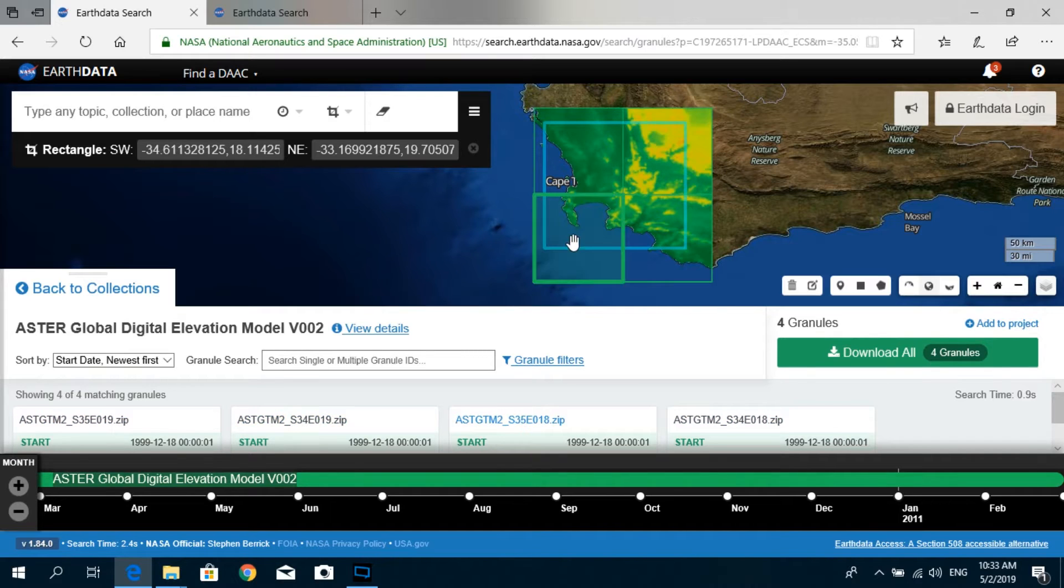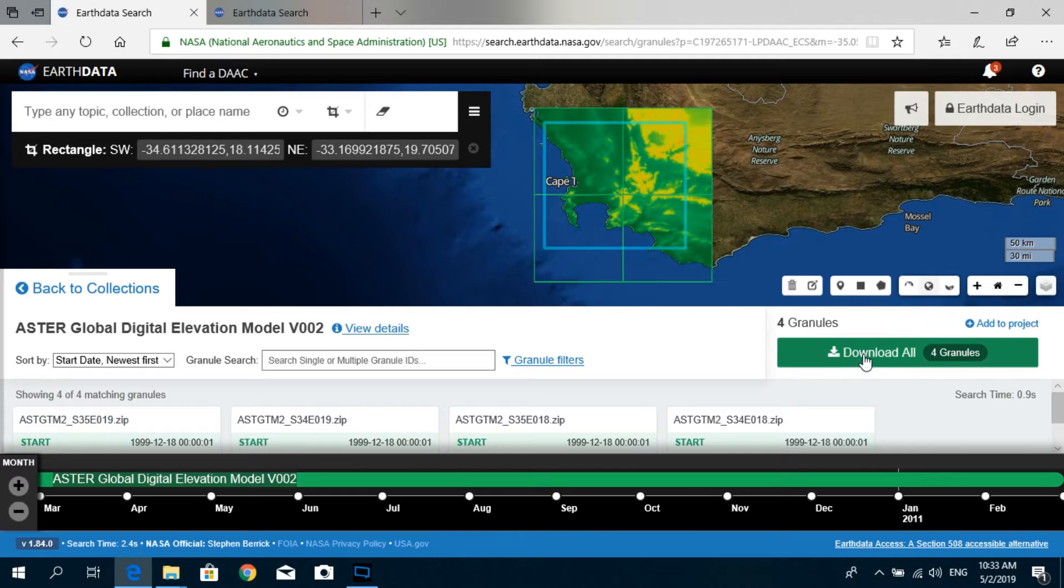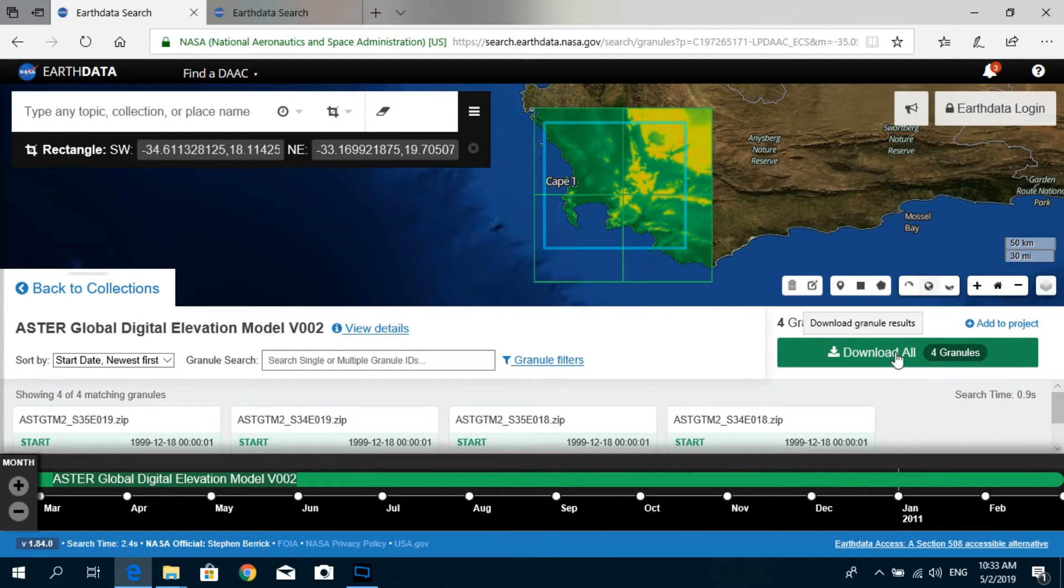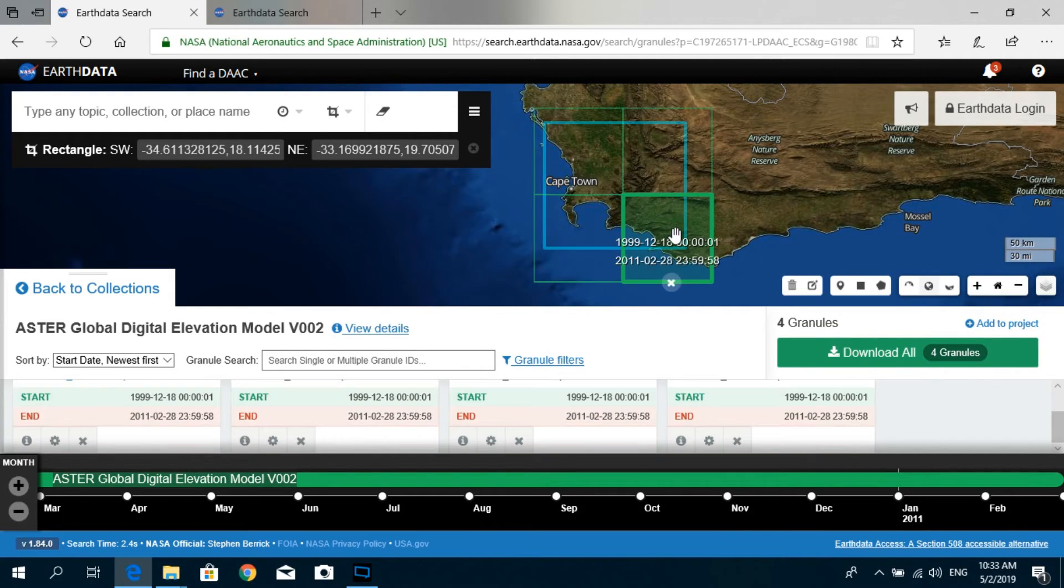So you can either download all of these four granules at one time using this Download All option, or if you are just simply interested in downloading one of the granules, you can simply click on that.